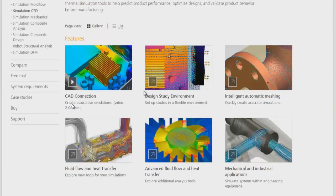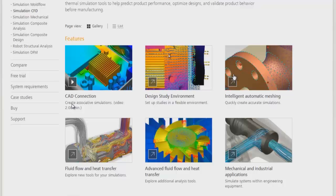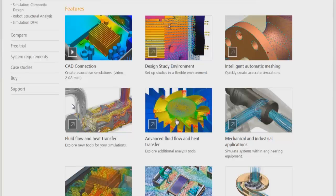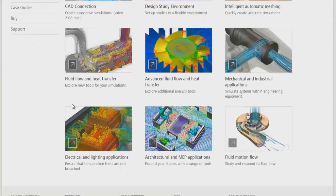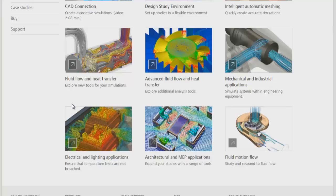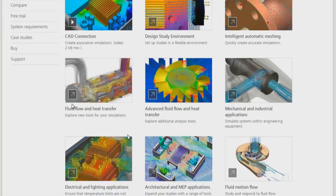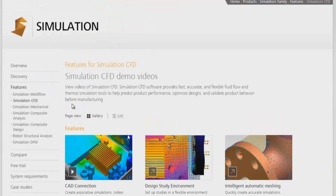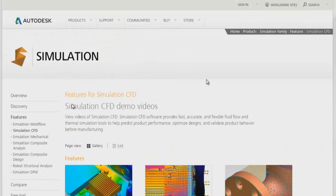It has different CAD import options, design environments, and automatic meshing features. There are fluid flow heat transfer models, advanced features for fluid flow heat transfer, and customized applications for electrical and electronic thermal simulations.